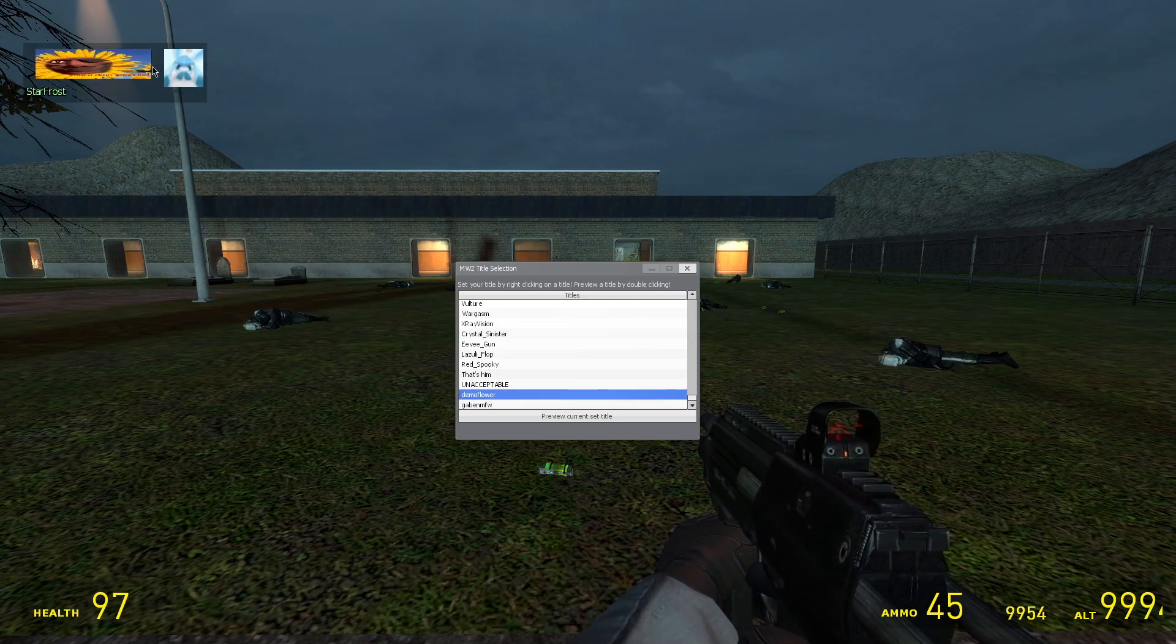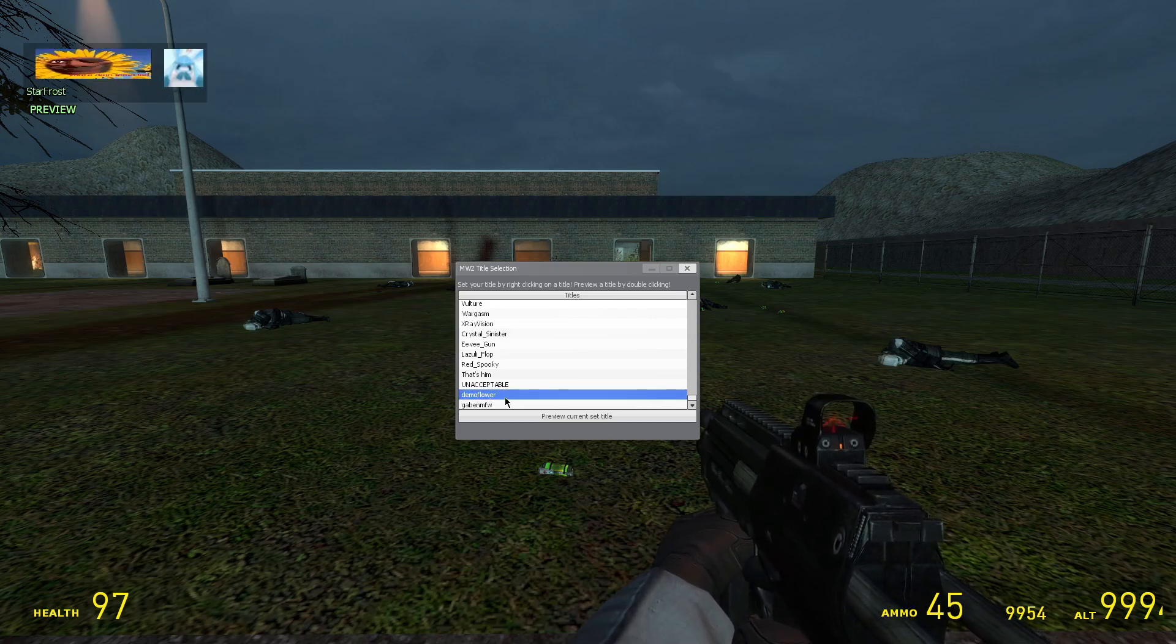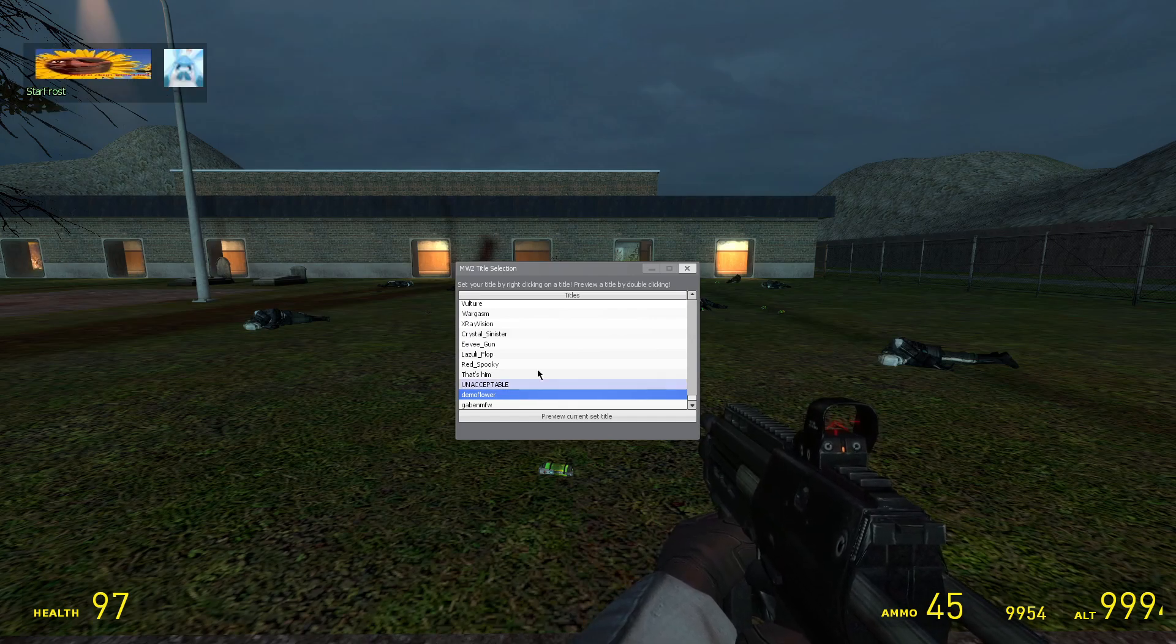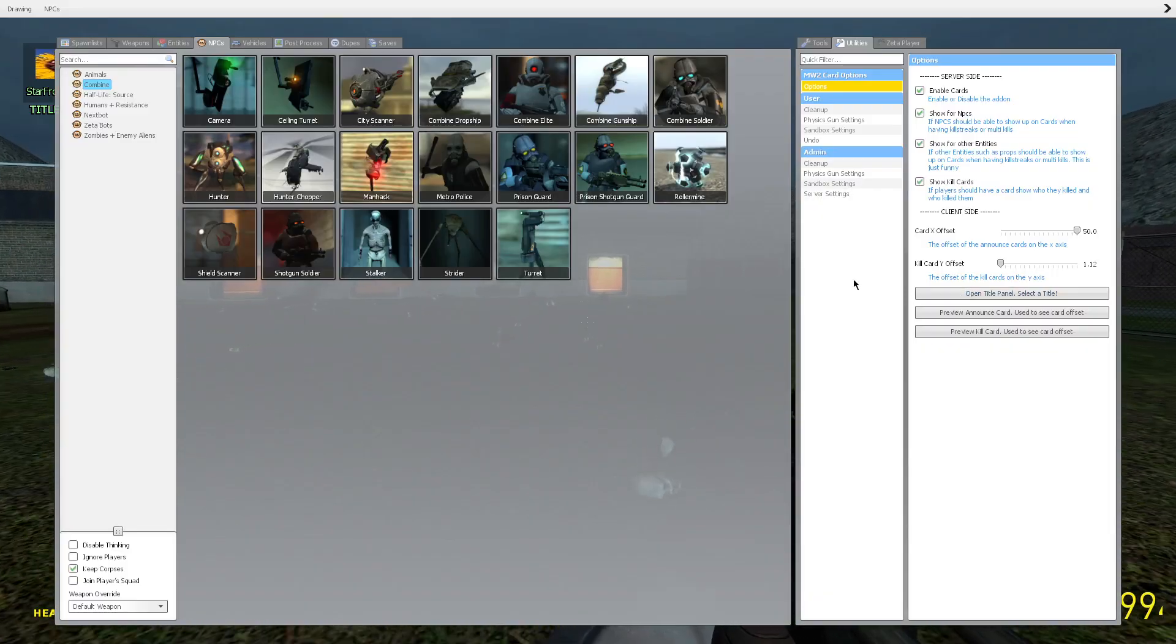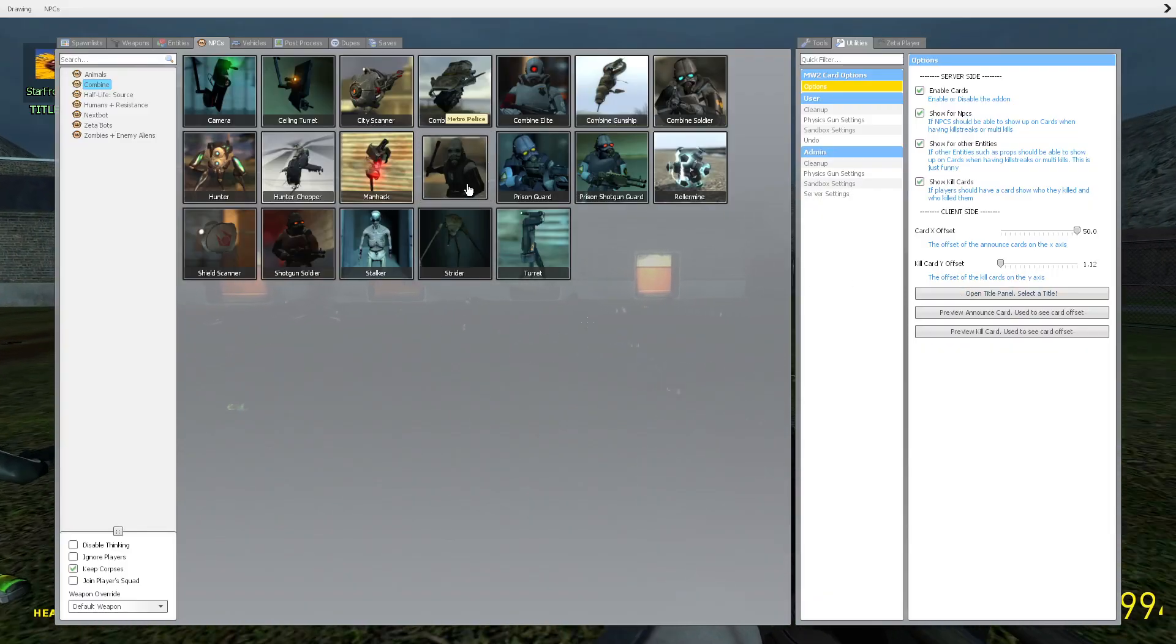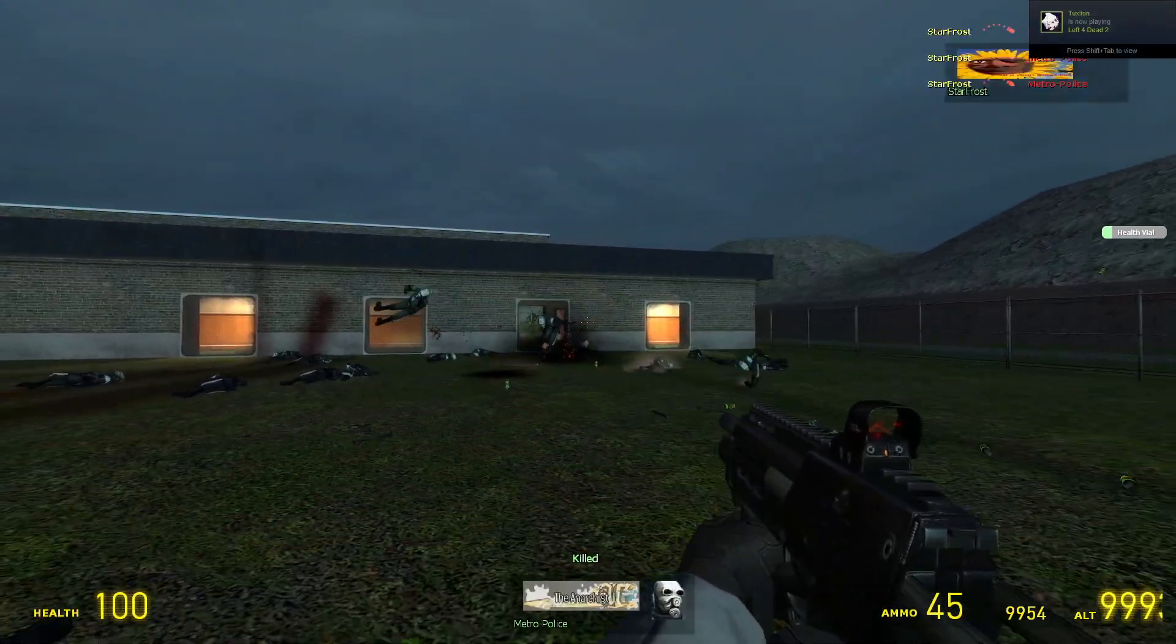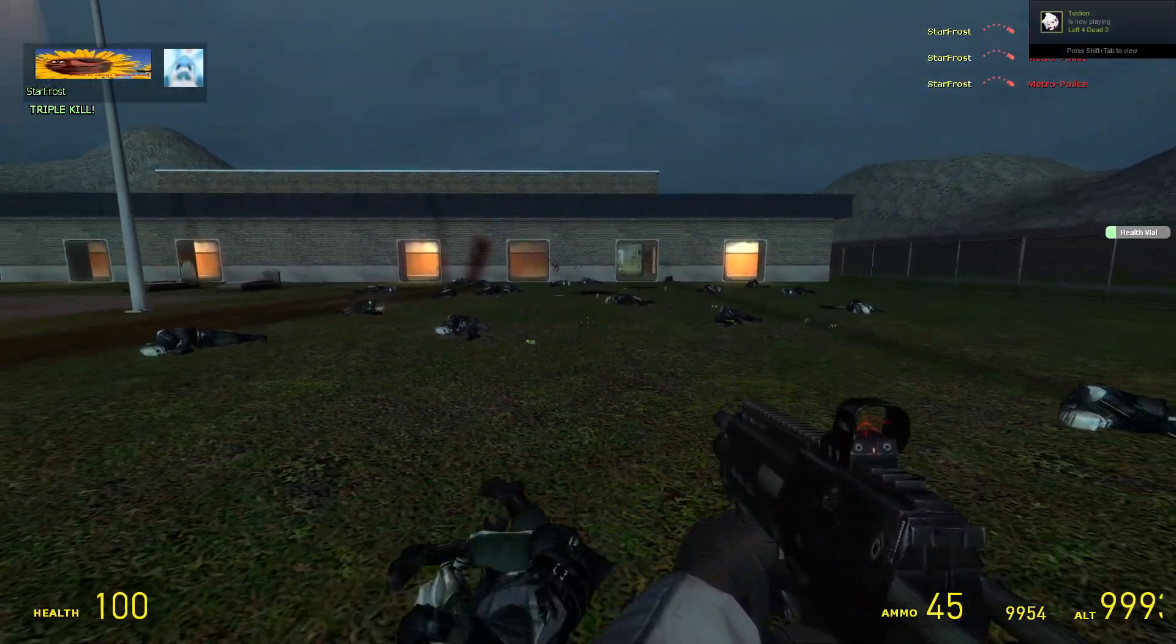Demo Flower. Look at that, it's right there. Now let's just right click, set it as my title. There we go.